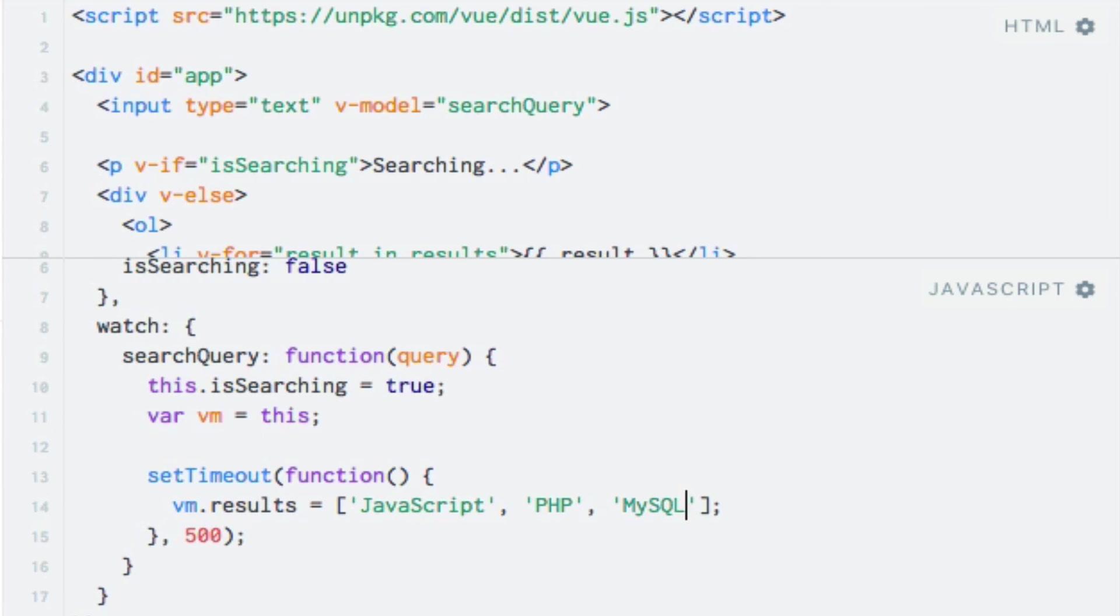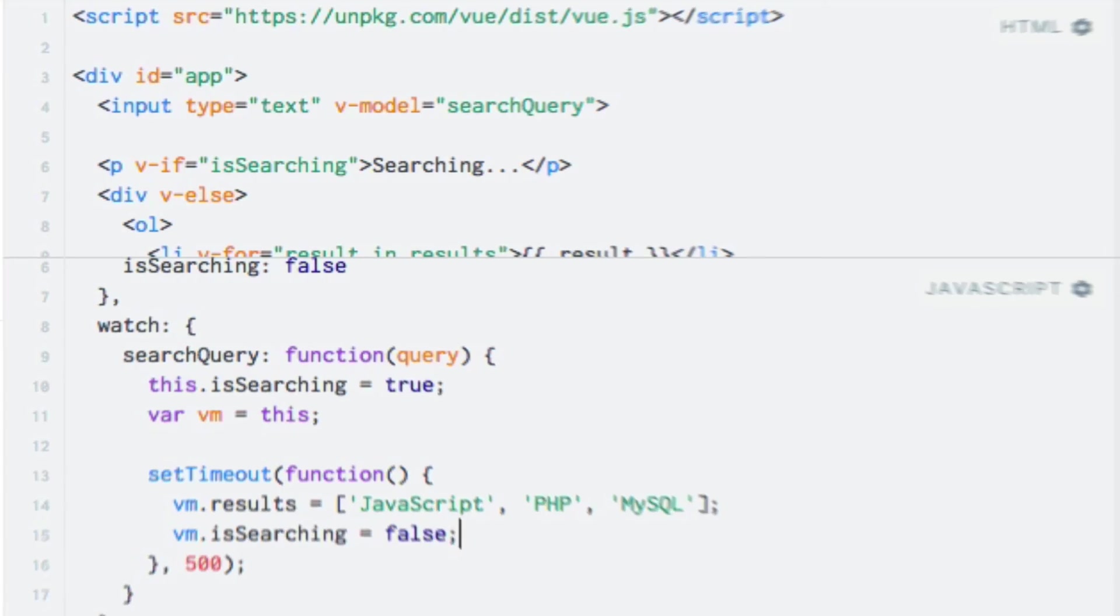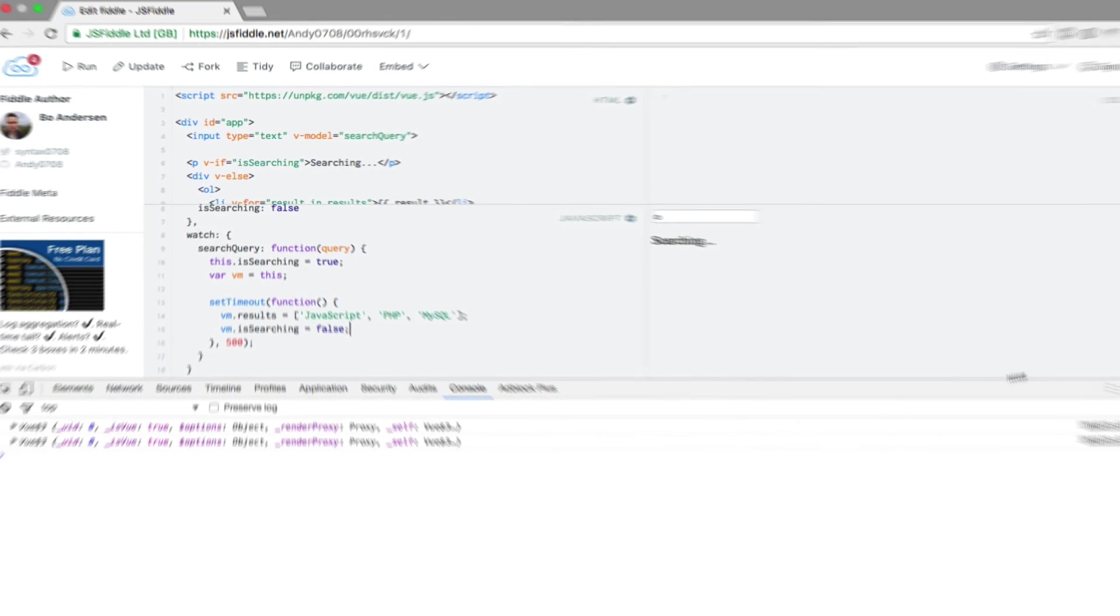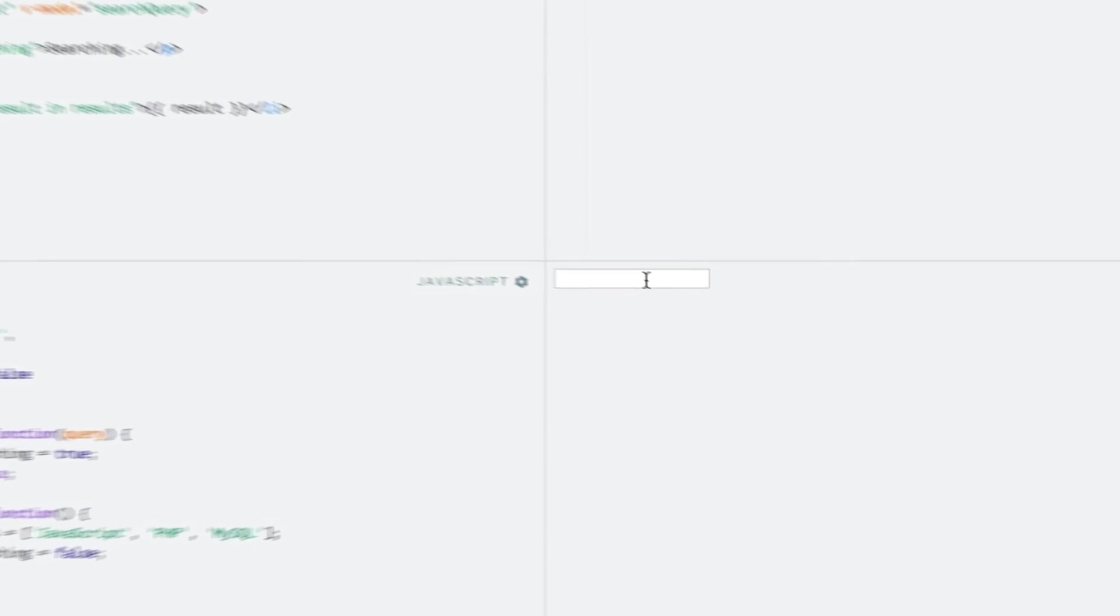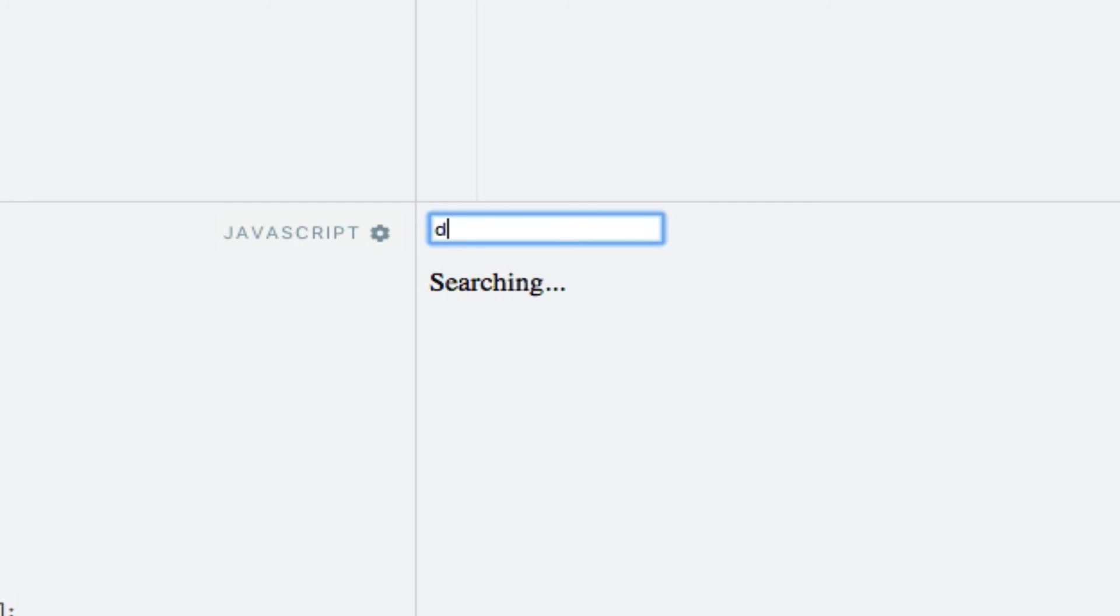The last thing we need to do is to set the isSearching property to false. So I'll do that here, vm.isSearching equals false. Let me just close the console. And let's see the code in action. So once I begin typing, we can see that a text is displayed stating that search results are being retrieved. And after a short moment, we see a list of search results, which is what we wanted.